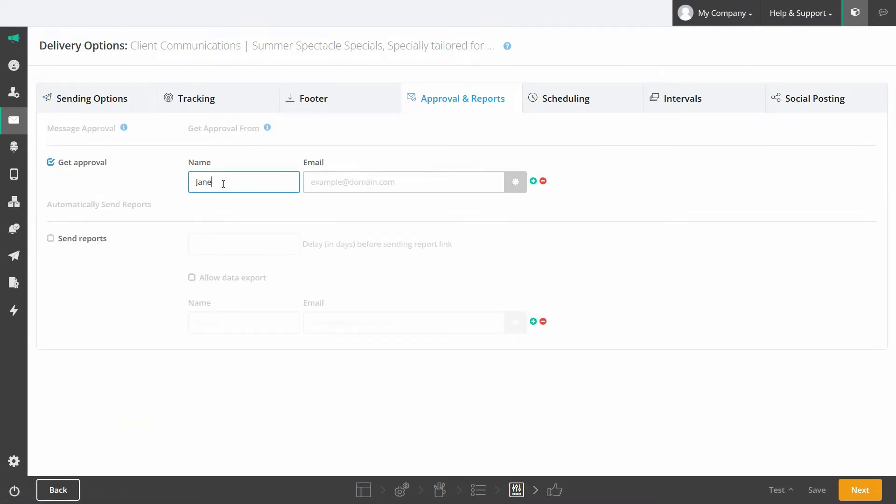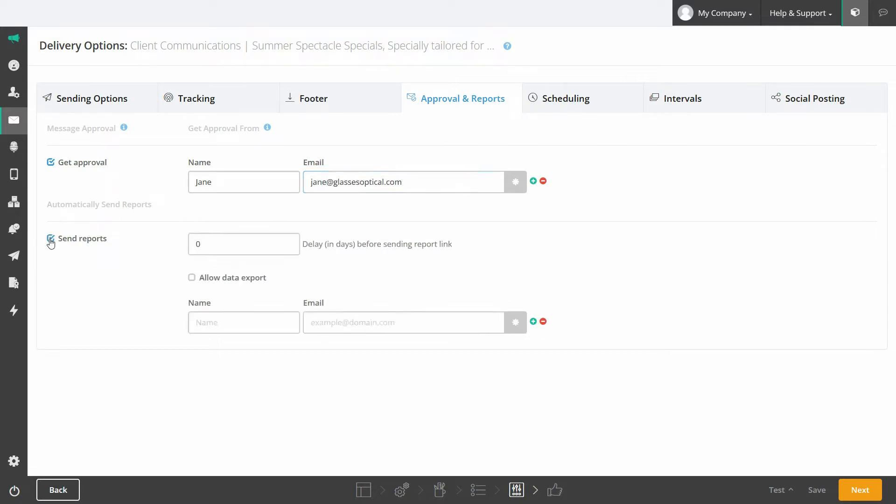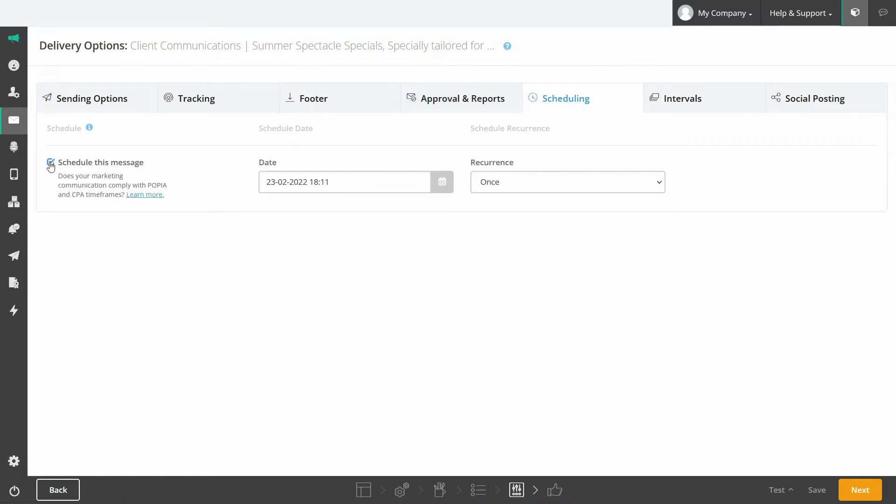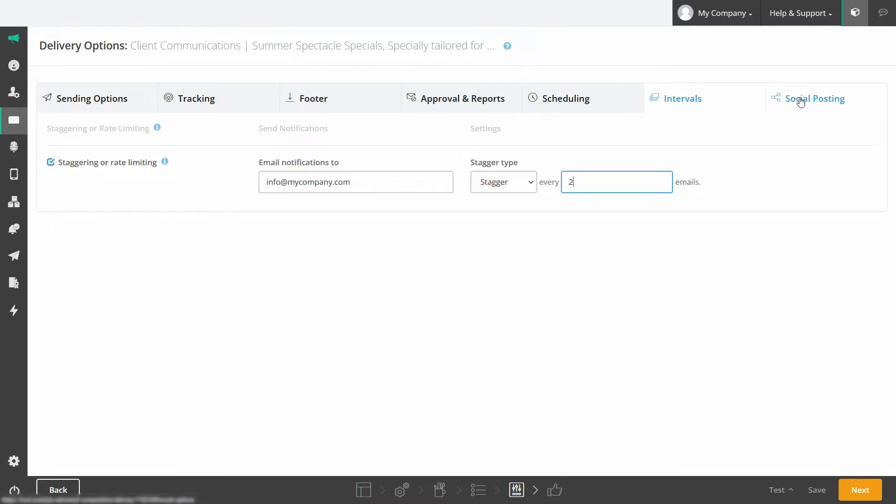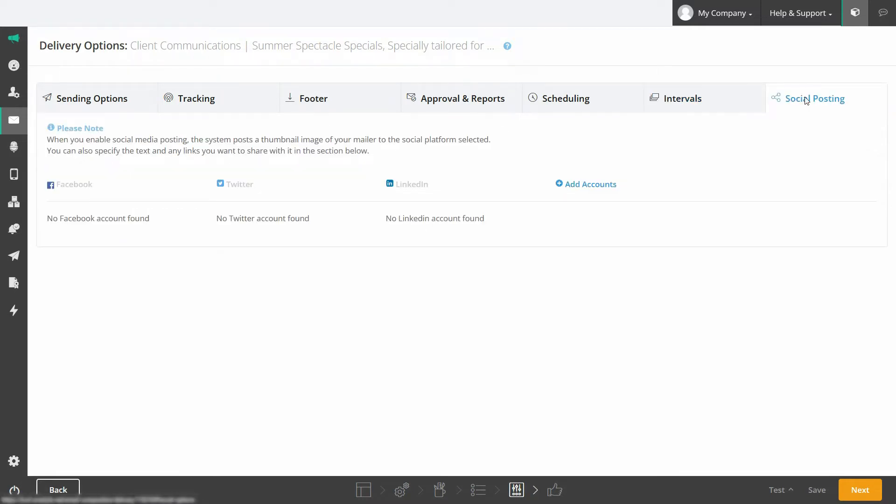Ensure all emails are approved by senior management before sending them out and enable email reports to be delivered automatically after a period of time. Then schedule your message to send at a specific or recurring time. If you have large lists, you can also send your emails out in intervals to ease the impact it may have on your support desk. You can also share an online version of your email to your linked social media accounts.